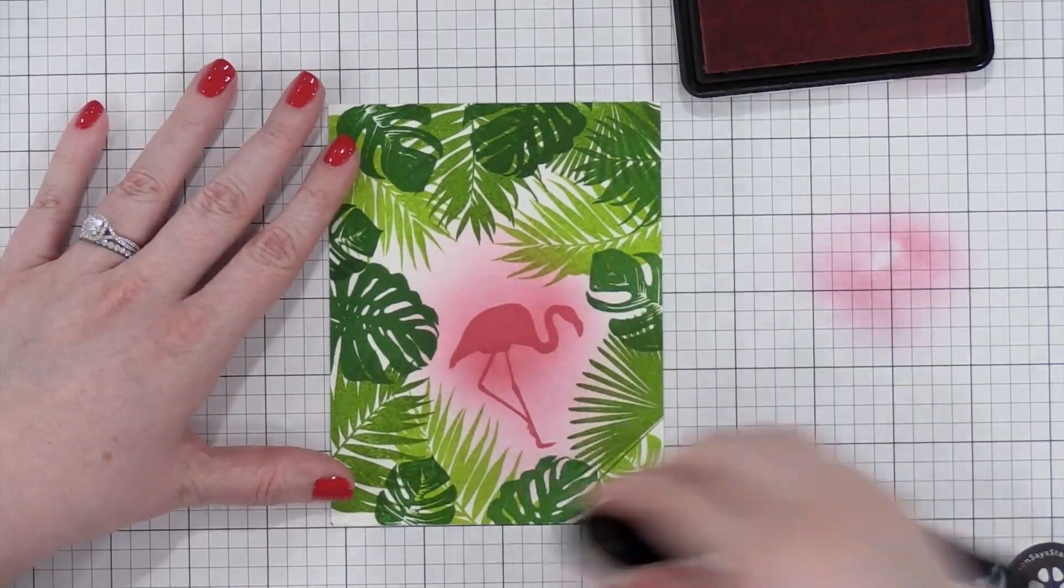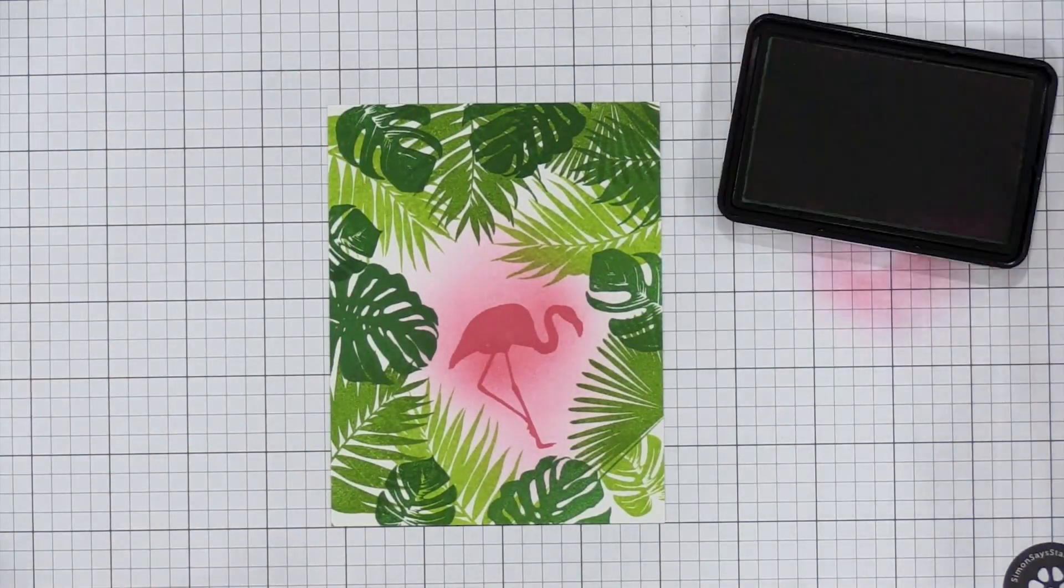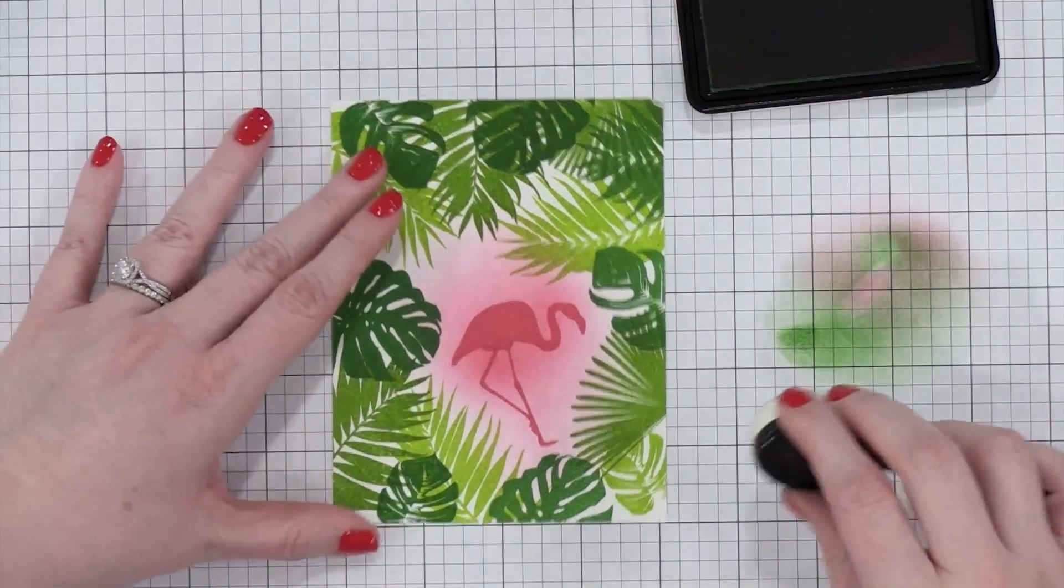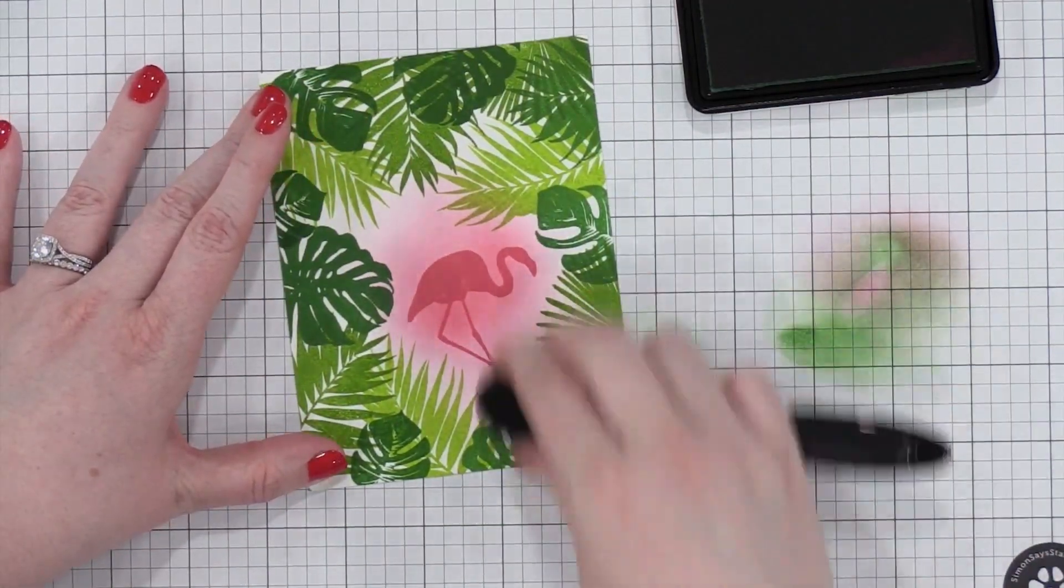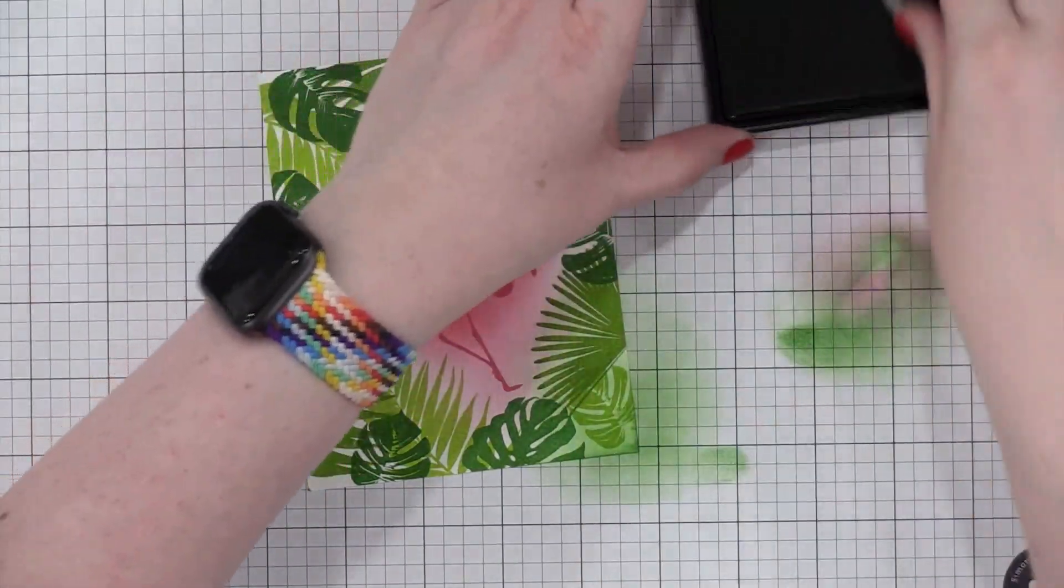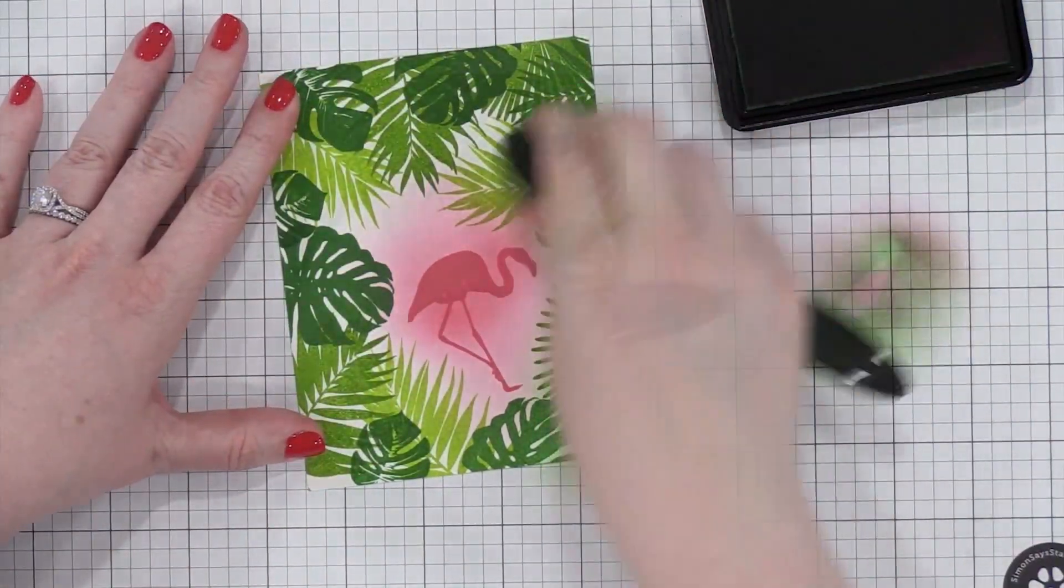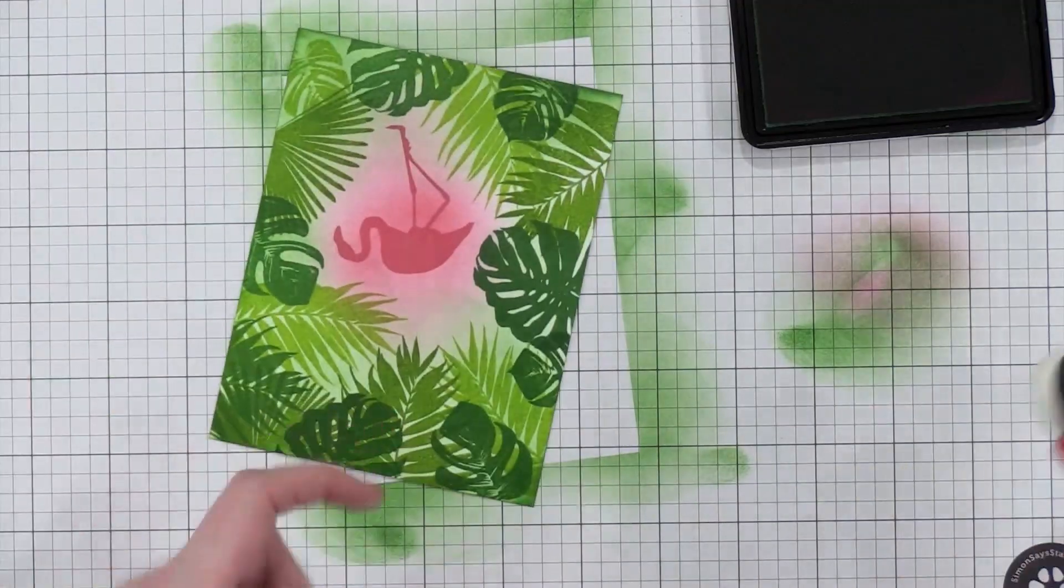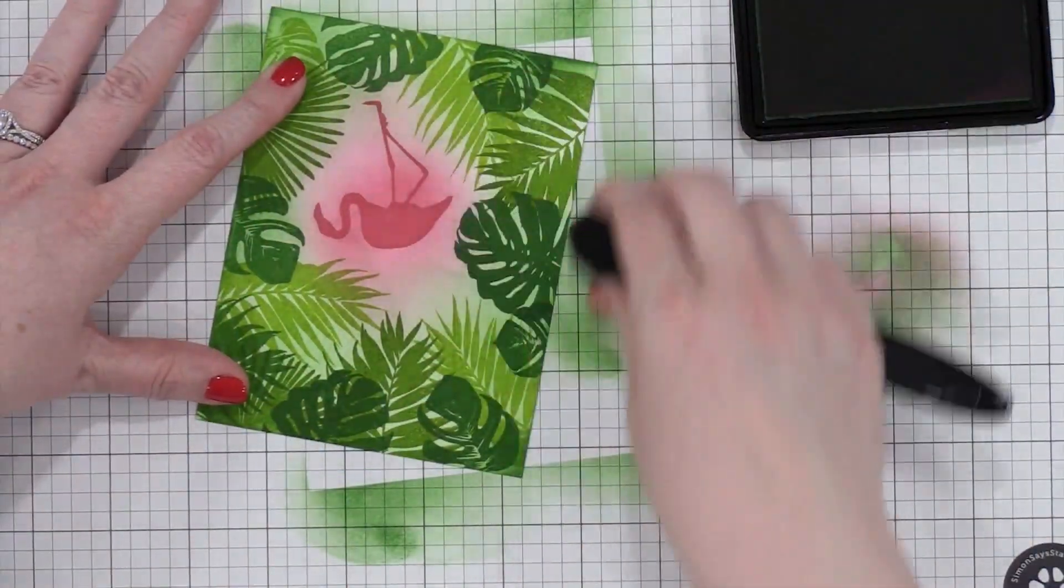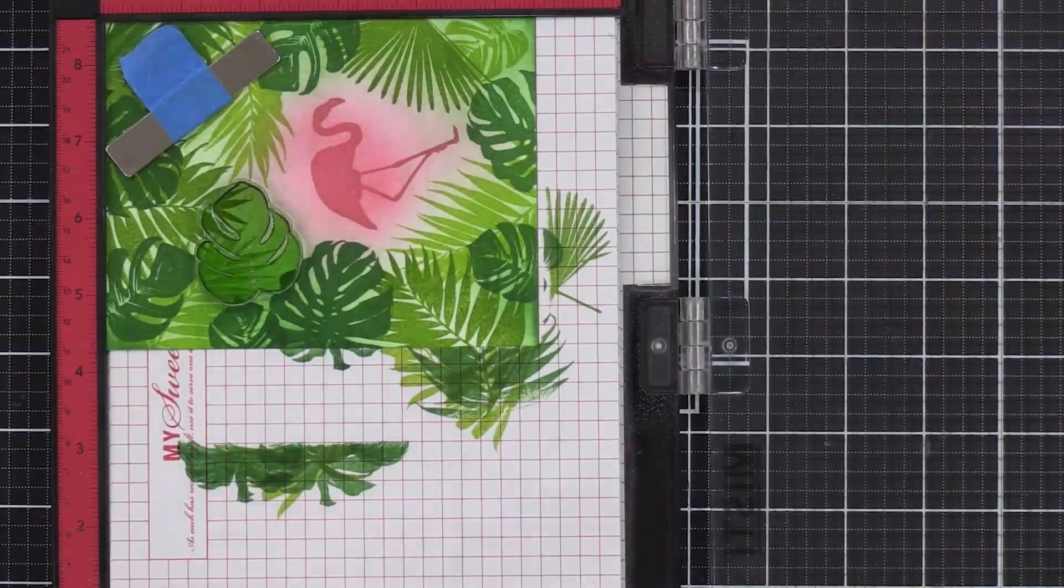So after I had the pink all blended on, then I switched colors. I switched blending brushes and went to the color Fern. This is the darker green, and I'm just going to bring that in along the edges. I don't want this green ink blending to overlap the pink too much because when pink and green overlap, you get a little bit of a grayish mud color. So I just tried to avoid that.